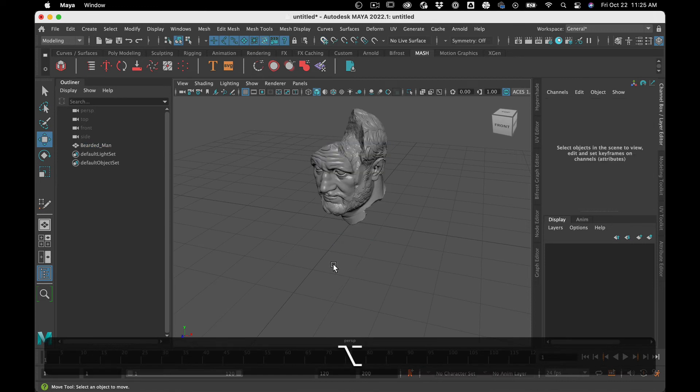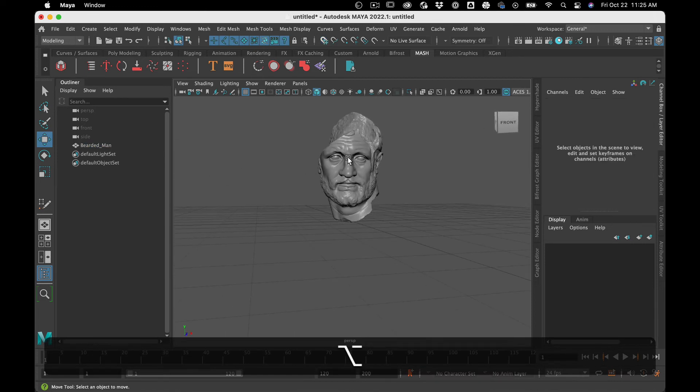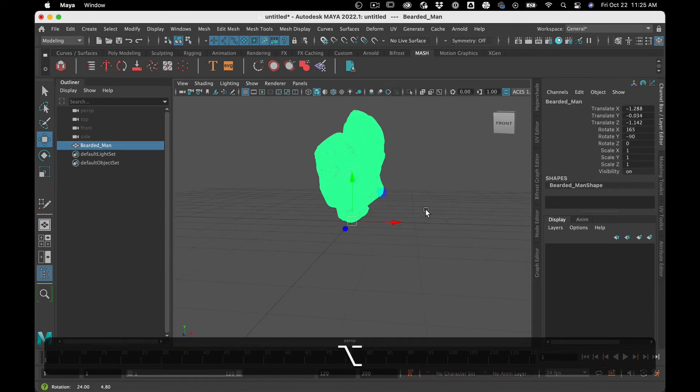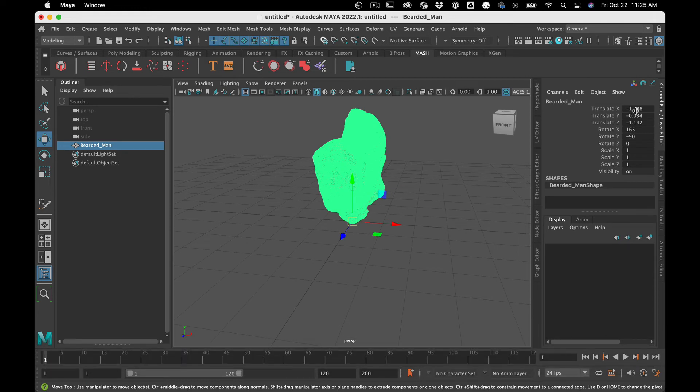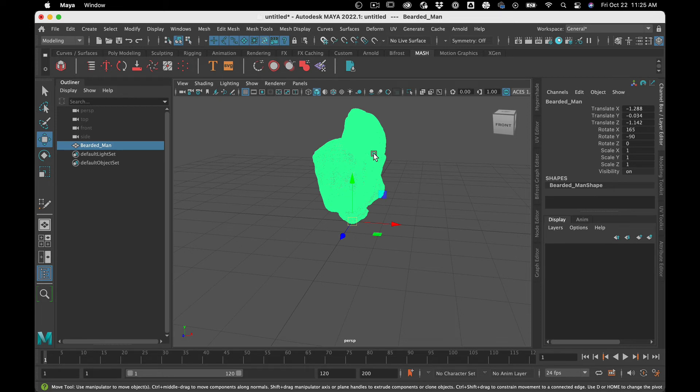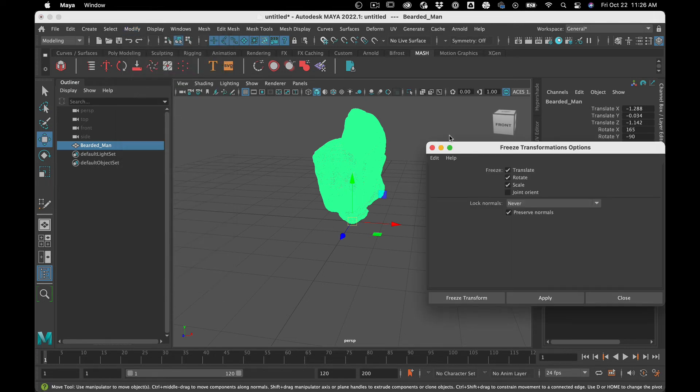And now I want this to be my default. So what I'm going to do is I don't want it when I zero this head out to go back to where it was before. I've basically fixed all that. So to kind of make it permanent, I go over here, freeze transformation. Yes, I want all this stuff. And then I hit apply.